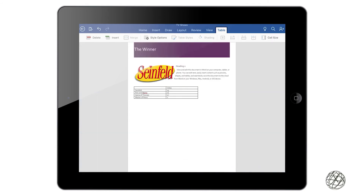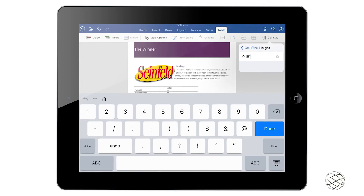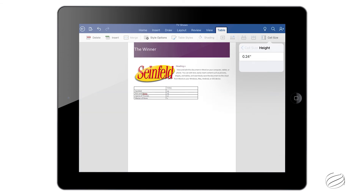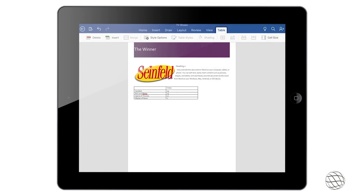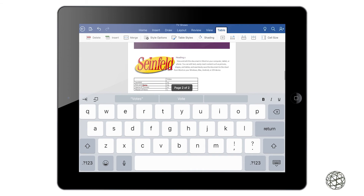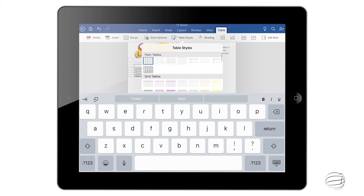Now that all that information is filled in, we can work with the style of the table and how it looks in your document. The first thing we're going to do is work with the cell size. Say I want to make that top column bigger so it sticks out so you know what the header is. You click the Cell Size button and you'll get a little drop-down — increase that to 0.24 and you can see that it expands it just a little bit there.